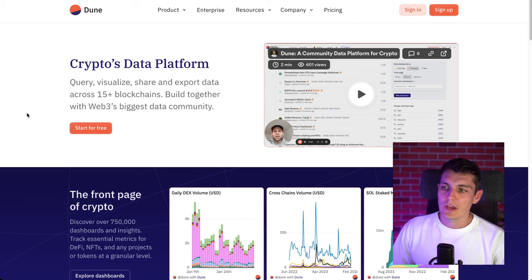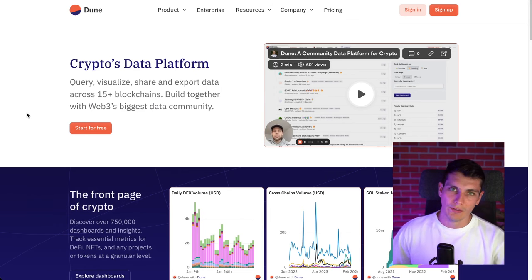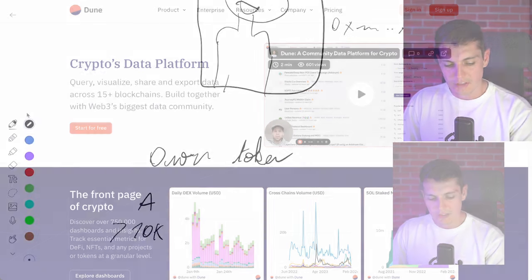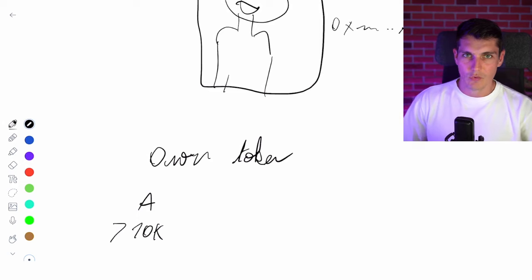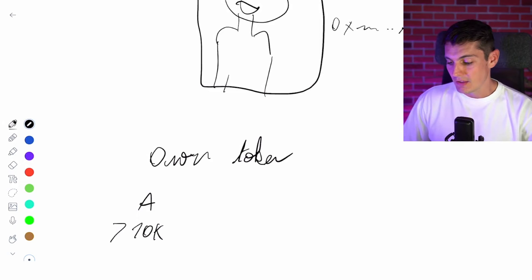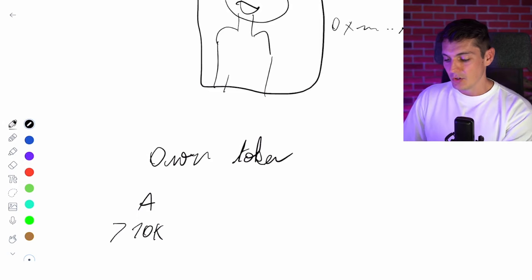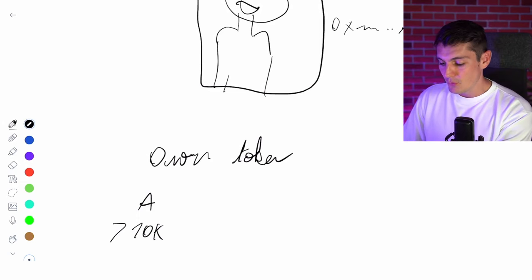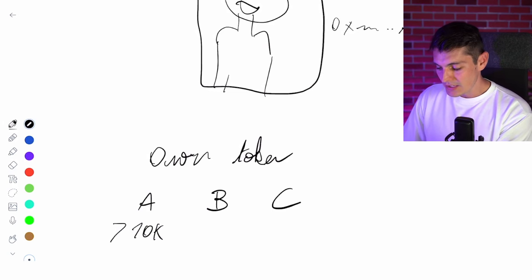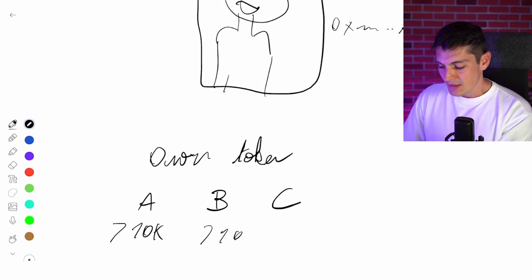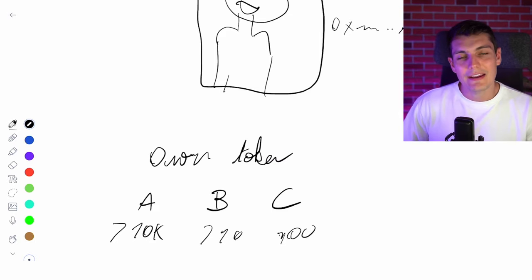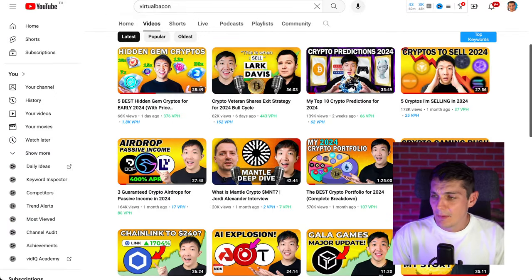My second way to find it is to use more advanced tools like Dune, for example, where I can write some queries to the blockchain and ask, I want everyone who owns token A, token B, token C, that they have this balance, that balance, and that will give me an idea.